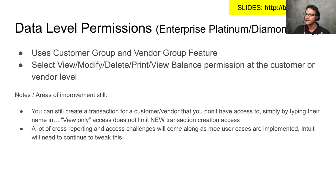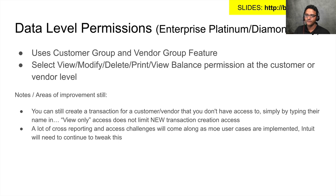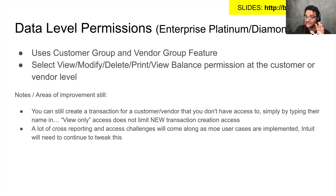So the premise is you group your customers and your vendors using the customer group and vendor feature. Then you can select which user will have either view, modify, delete, print, or view balance permission to that specific customer or vendor.